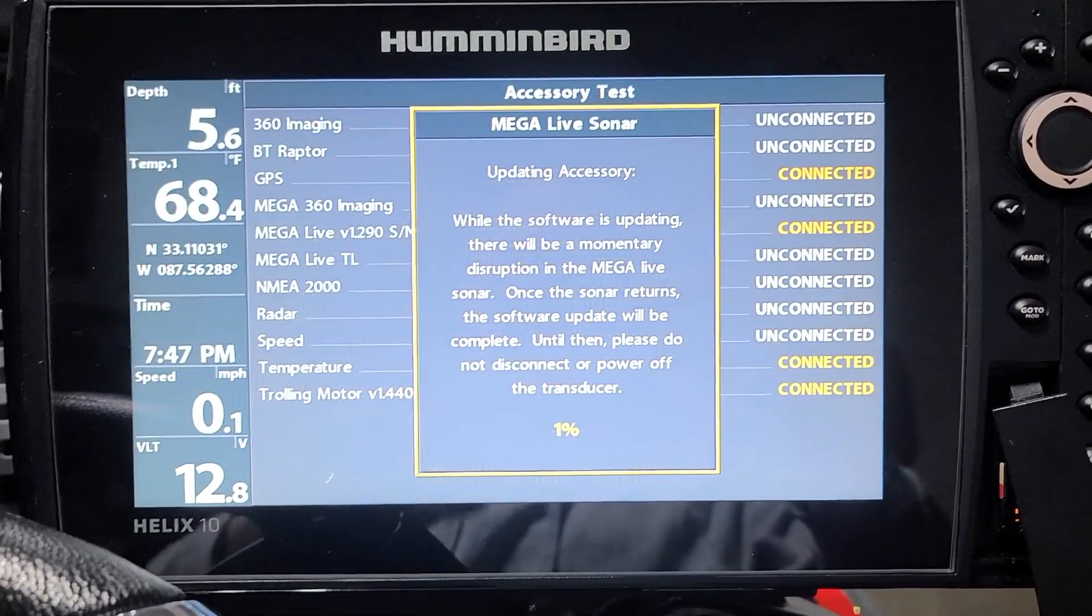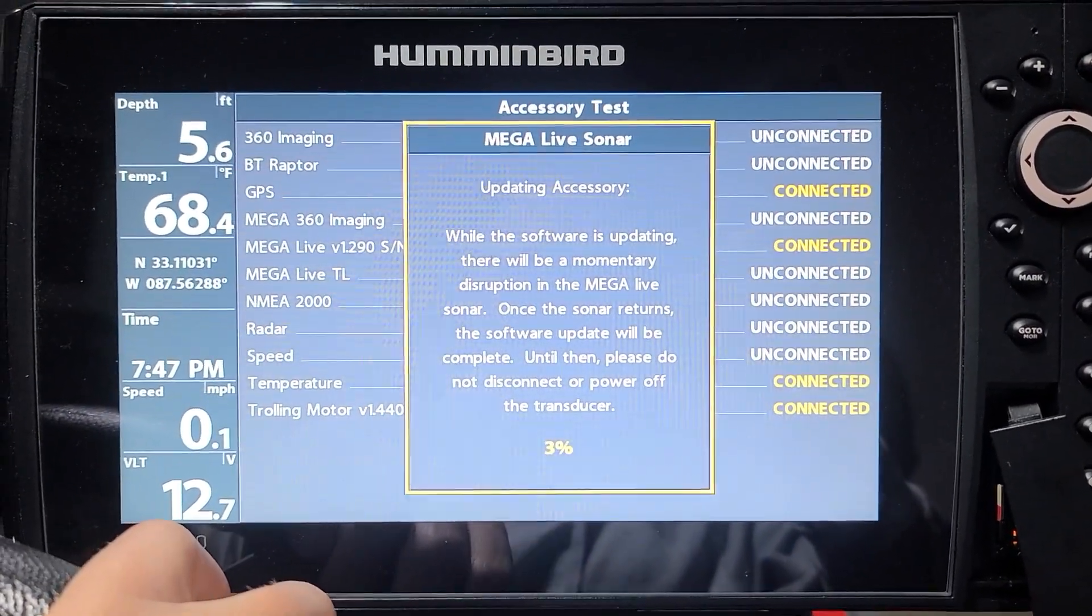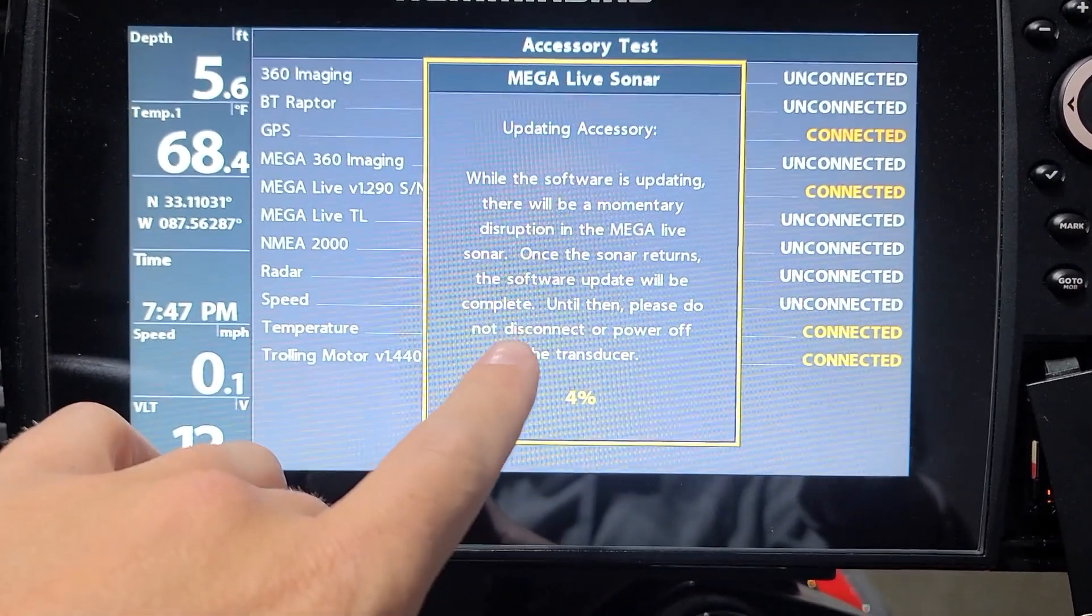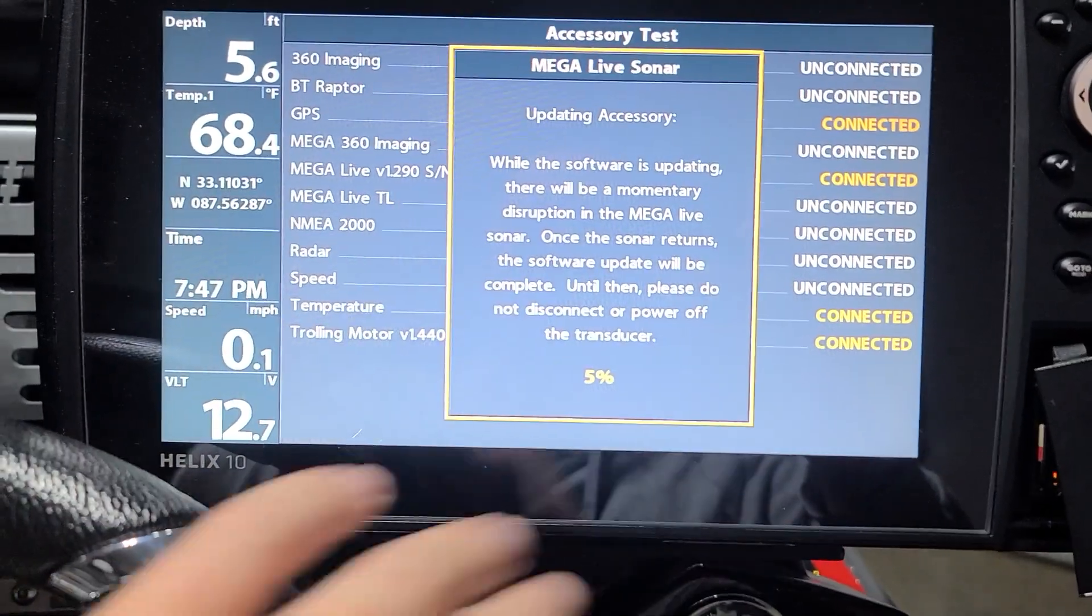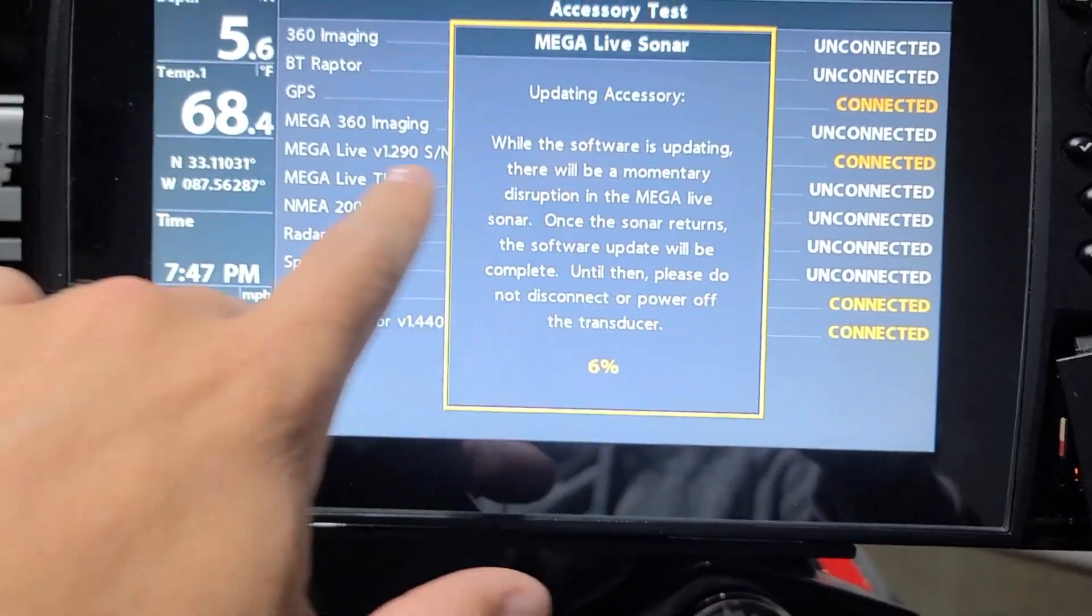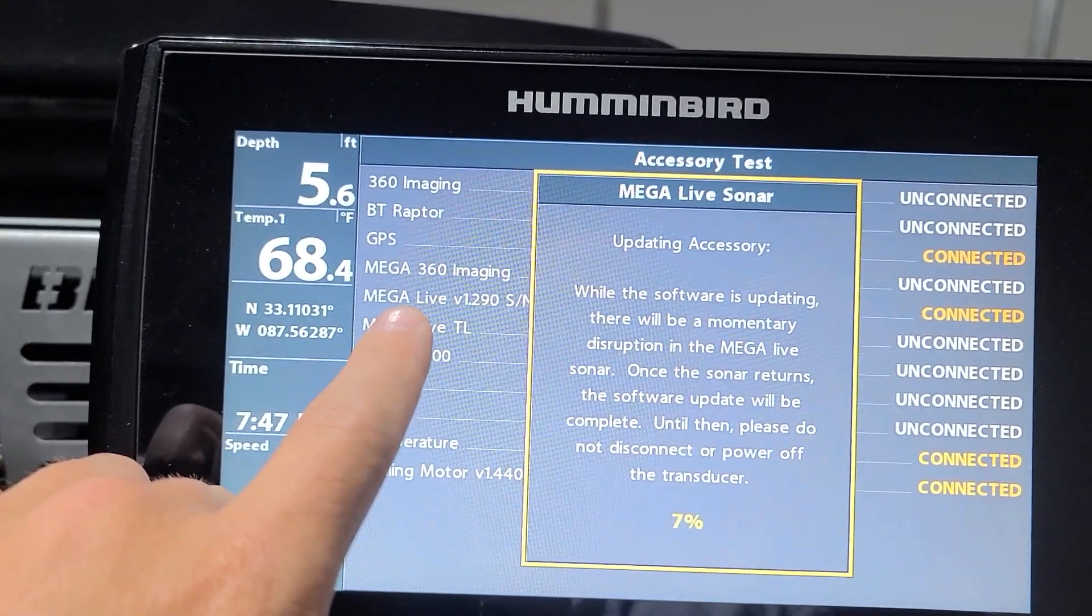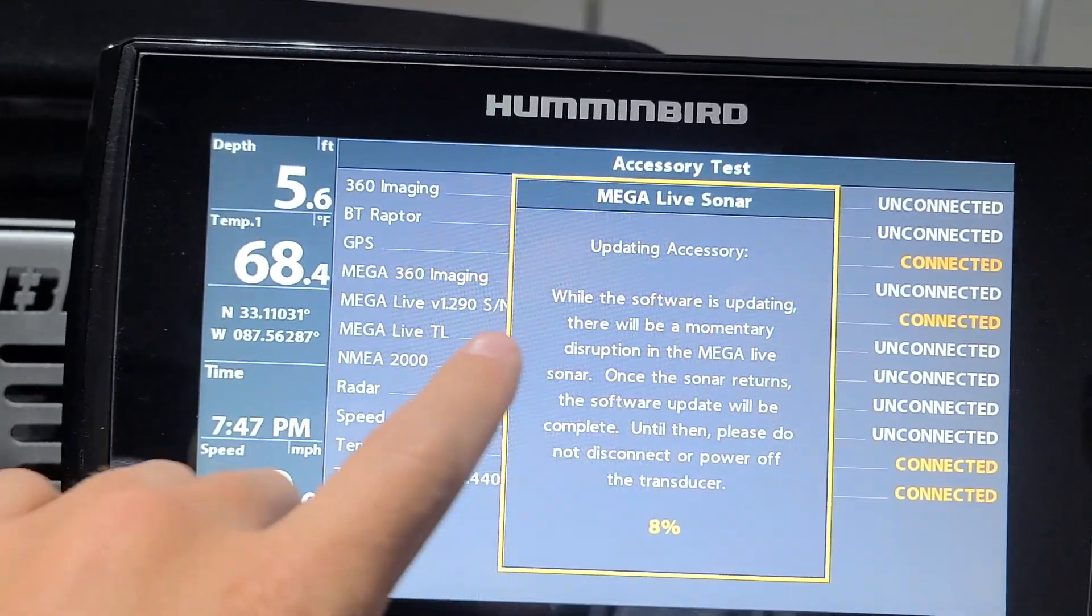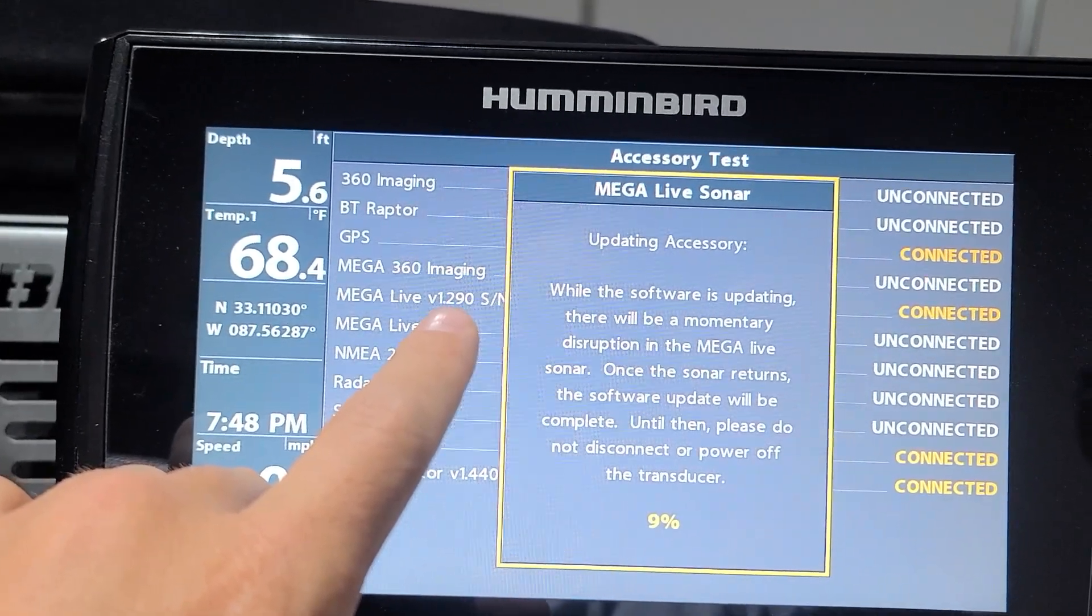It's going to give you this little percentage right here. It doesn't take as long as it may seem. It's actually pretty quick. Every once in a while when this screen comes off, you won't know what percentage it is, so just wait a little bit. Once this leaves here, if you're on this setting, the accessory test, you'll be able to see the version right here for Mega Live.